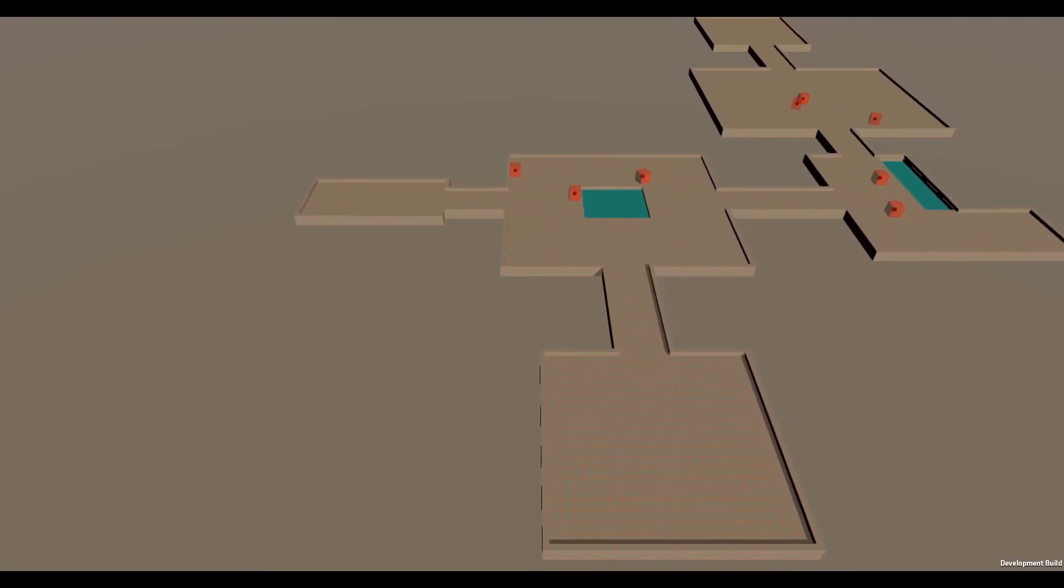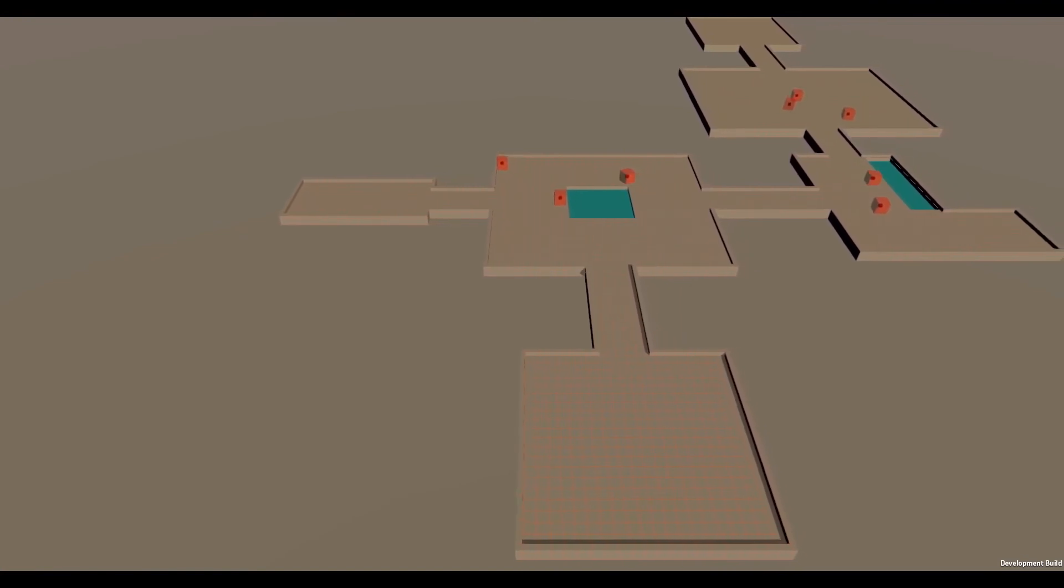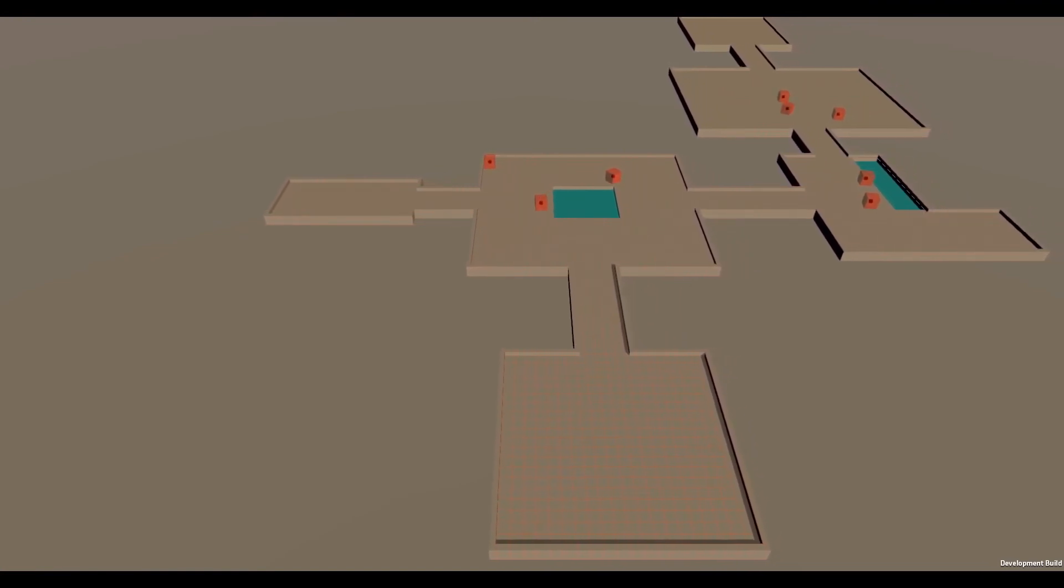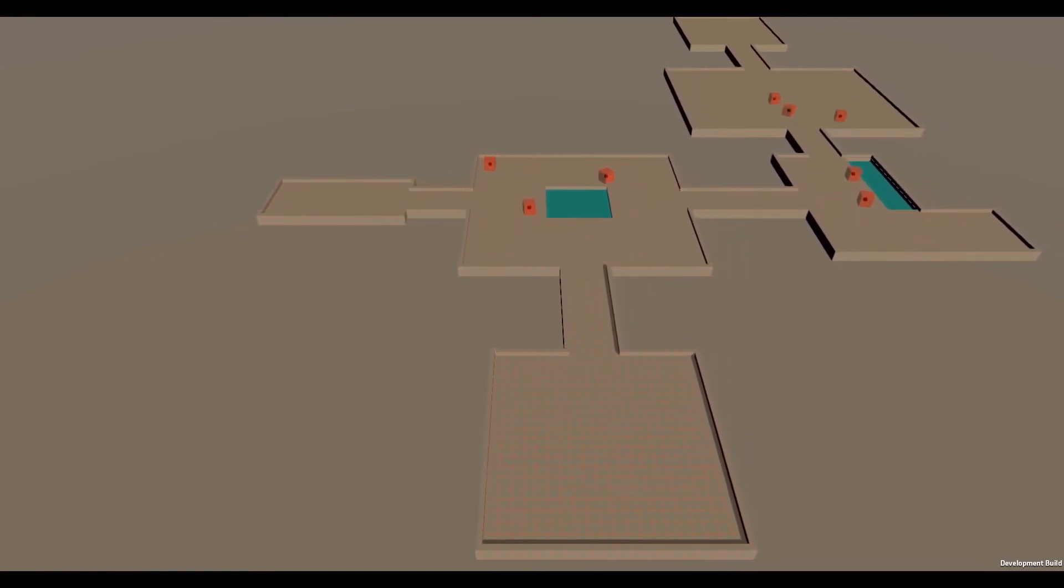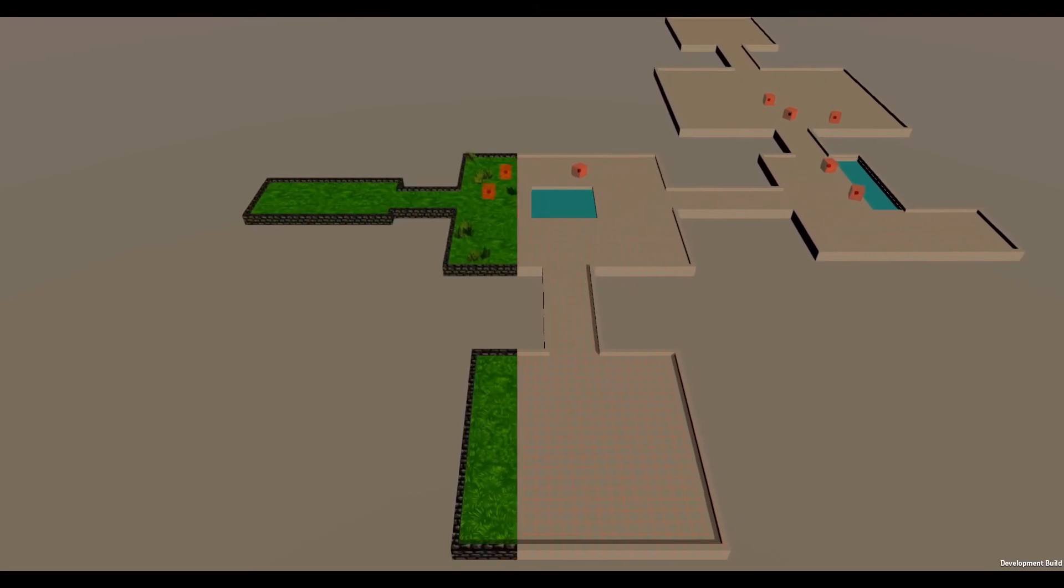With the system architecture out of the way, I worked on a small sample level for playtesting. But it looks a little plain with the grid texture, so I did a quick art pass.